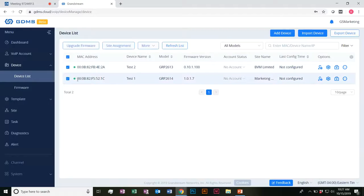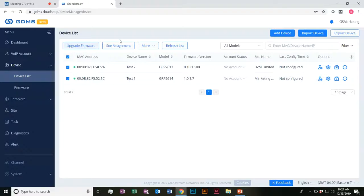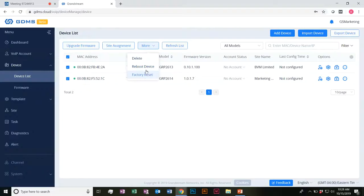You would also be able to select multiple and do them in bulk. For example, I can select all my devices and choose to manually upgrade their firmware. I can go ahead and have site assignments on it as well. From here: delete, reboot, factory reset.